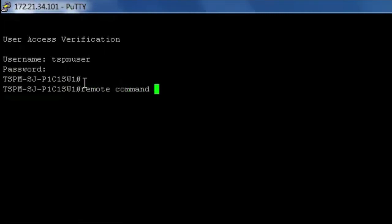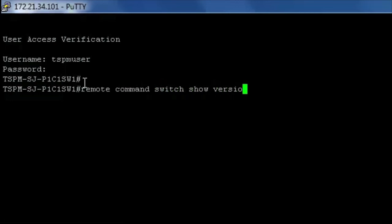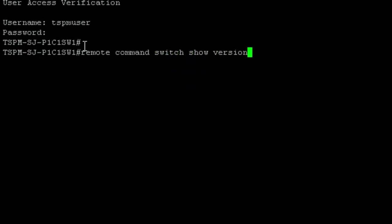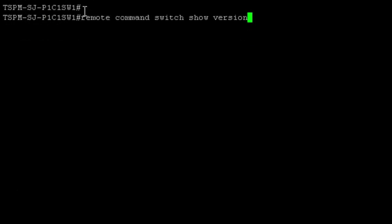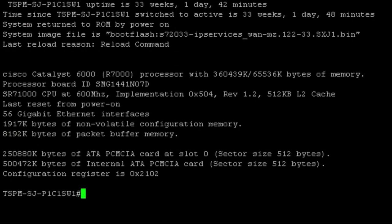Using a terminal window, log in to the device. Use the remote command switch show version to see the amount of installed memory on the supervisor and the amount of flash memory available.